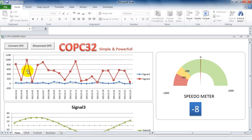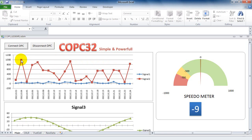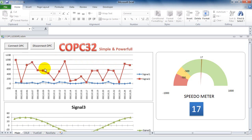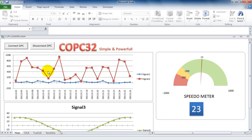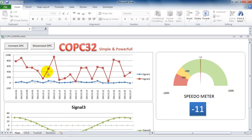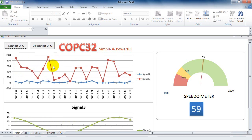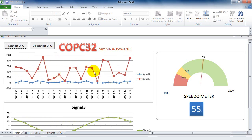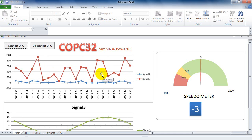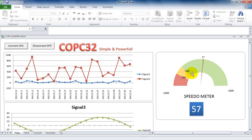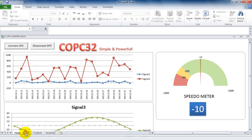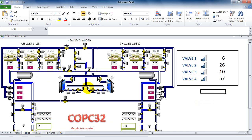This is an example. When connecting to the OPC server, you can display the data from the OPC server as a trend or chart. You can also insert some graphics and process values.